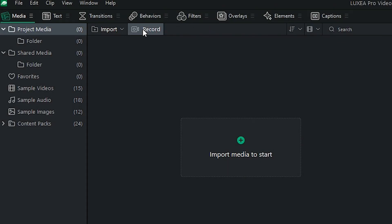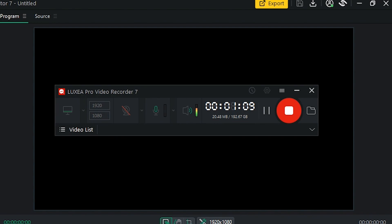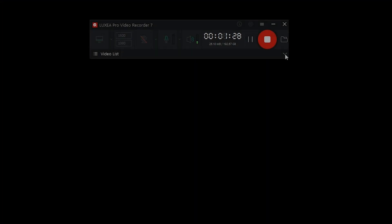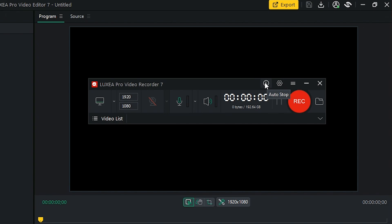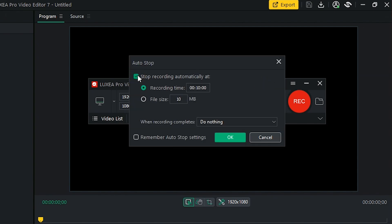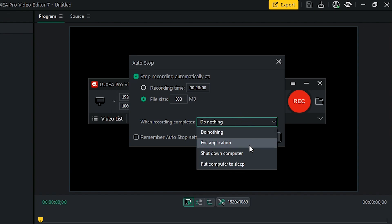Luxia Pro Video Recorder 7. The Screen Recorder has a new, compact design. It also has new functions, like the real-time file size display, which allows you to keep an eye on the size of your recordings as you go, ensuring you have sufficient storage space. The Video List feature organizes and displays all of your recorded videos in one convenient location. With the new Auto Stop Record feature, you can set specific criteria to automatically stop recording based on time or file size. You can also decide what your computer does after recording, like shutting it down or putting your computer to sleep.